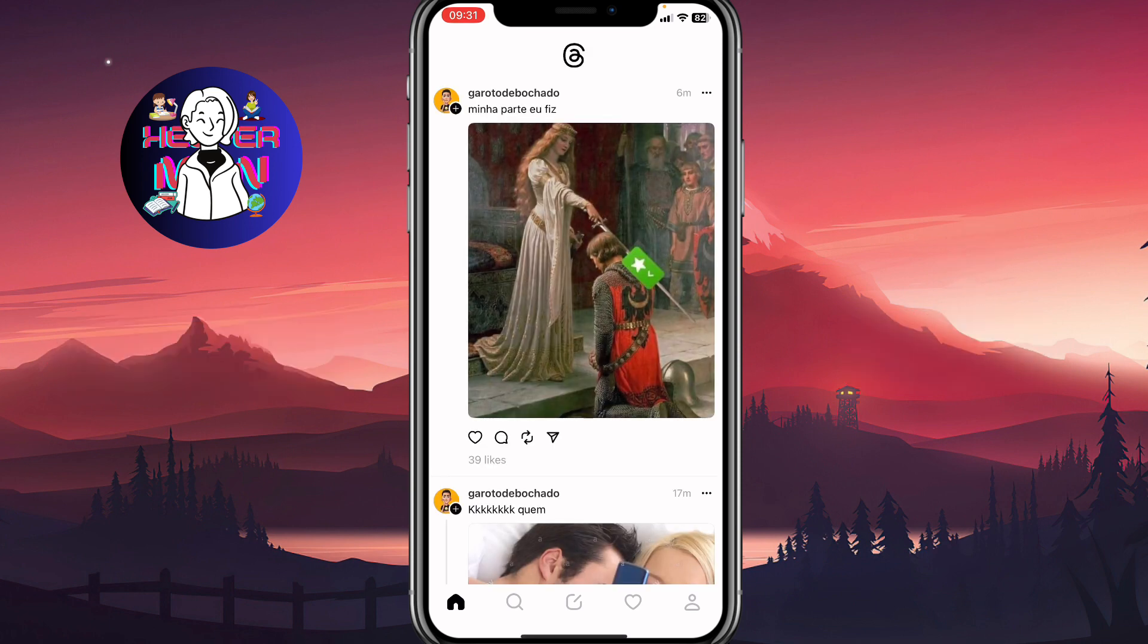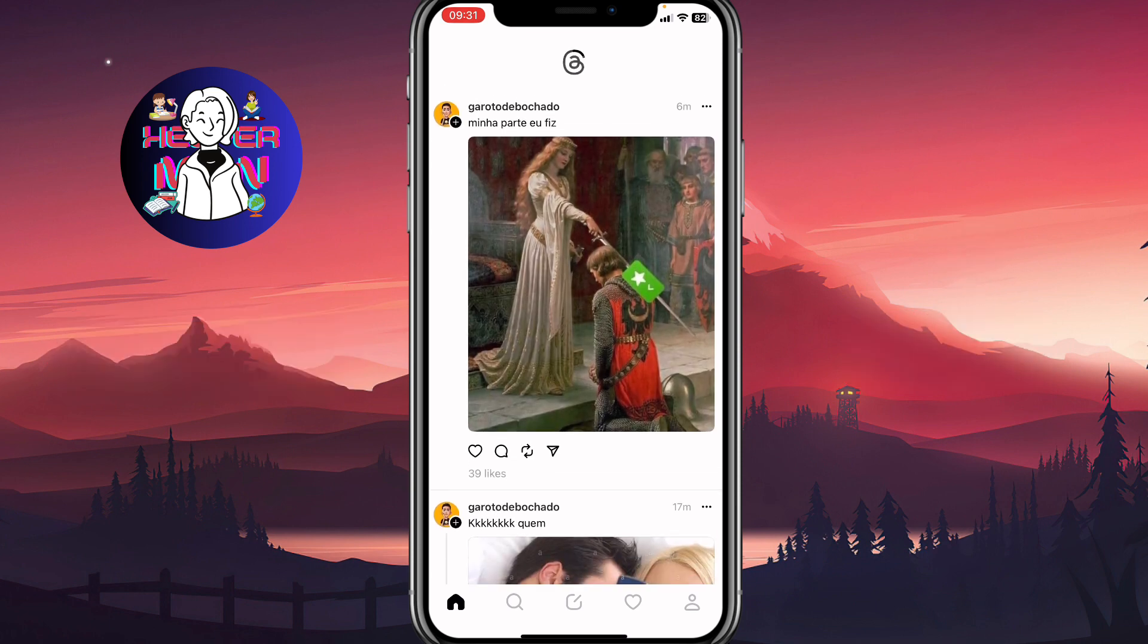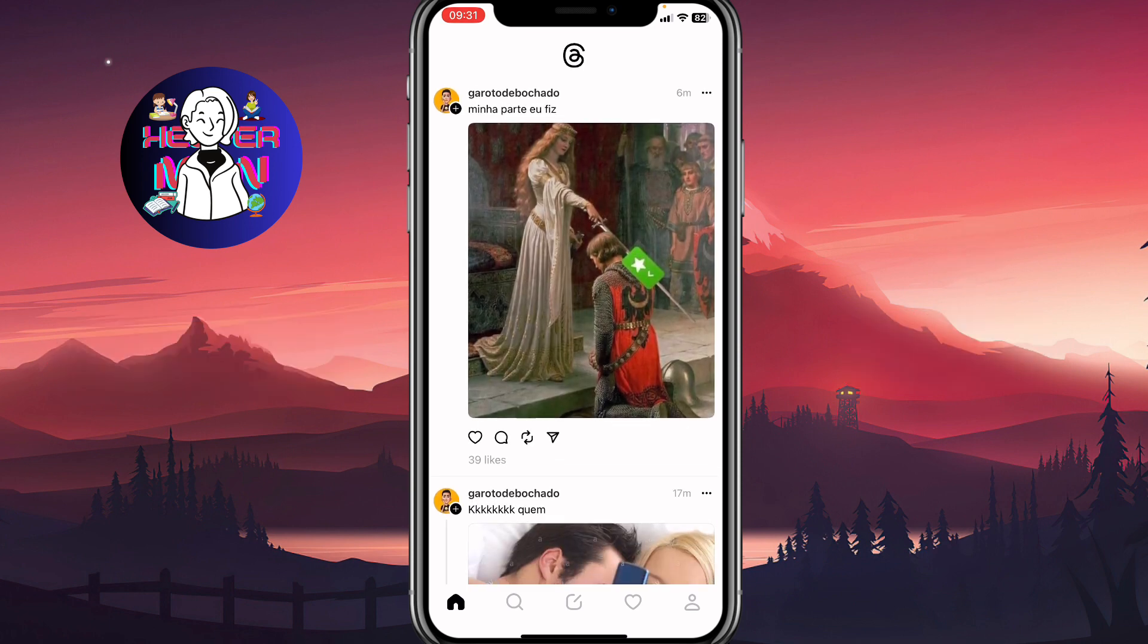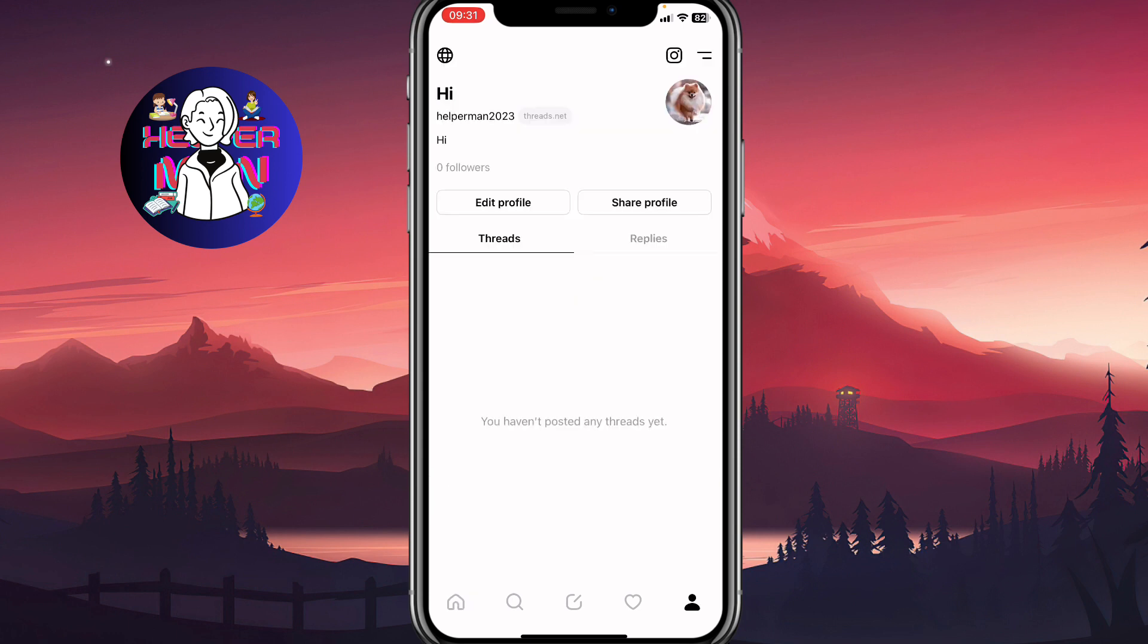All we need to do is open the Threads app and then go to our profile. Hit the profile icon in the right bottom corner to open this page.